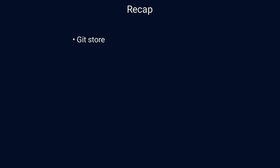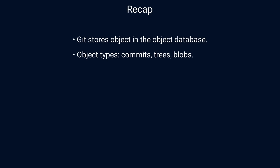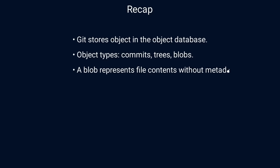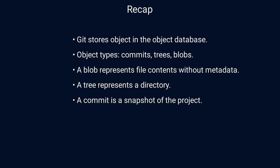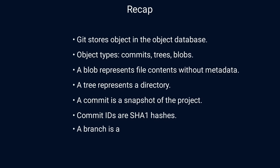Let's recap what we've learned so far. Git stores objects in the object database, which is just a key-value store. There are three types of objects: commits, trees, and blobs. A blob represents contents of a file but doesn't include metadata such as file name. A tree represents a directory and consists of other trees and blobs. A commit is a snapshot of the project with additional information such as the author, time, previous commit, and so on. Each commit has a commit ID, which is just a SHA1 hash value. Finally, a branch is a friendly name that we can use to reference commits, which simplifies how we find important versions of the project.